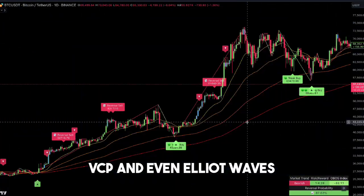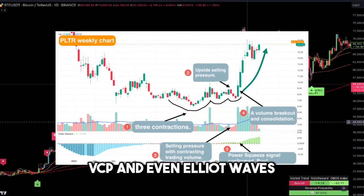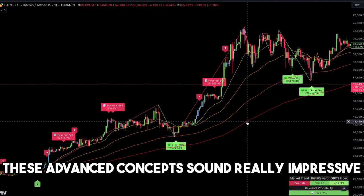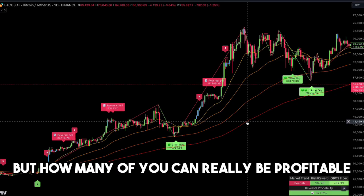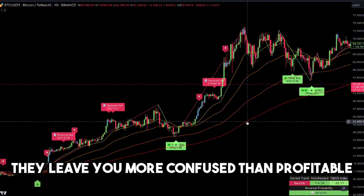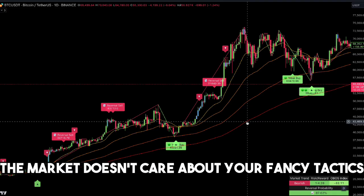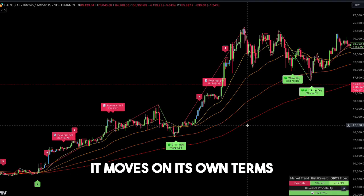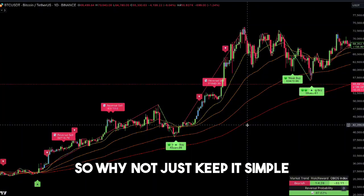SMC, ICT, VCP, and even Elliott Waves — these advanced concepts sound really impressive, but how many of you can really be profitable trading with these strategies? They leave you more confused than profitable. The market doesn't care about your fancy tactics, it moves on its own terms. So why not just keep it simple?